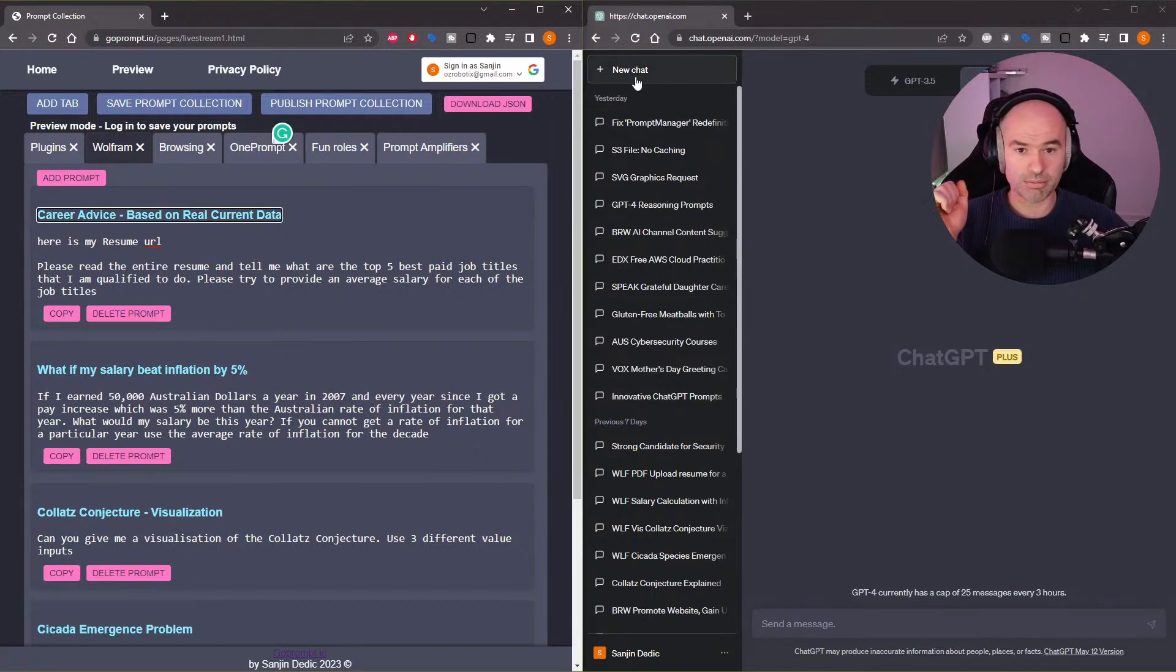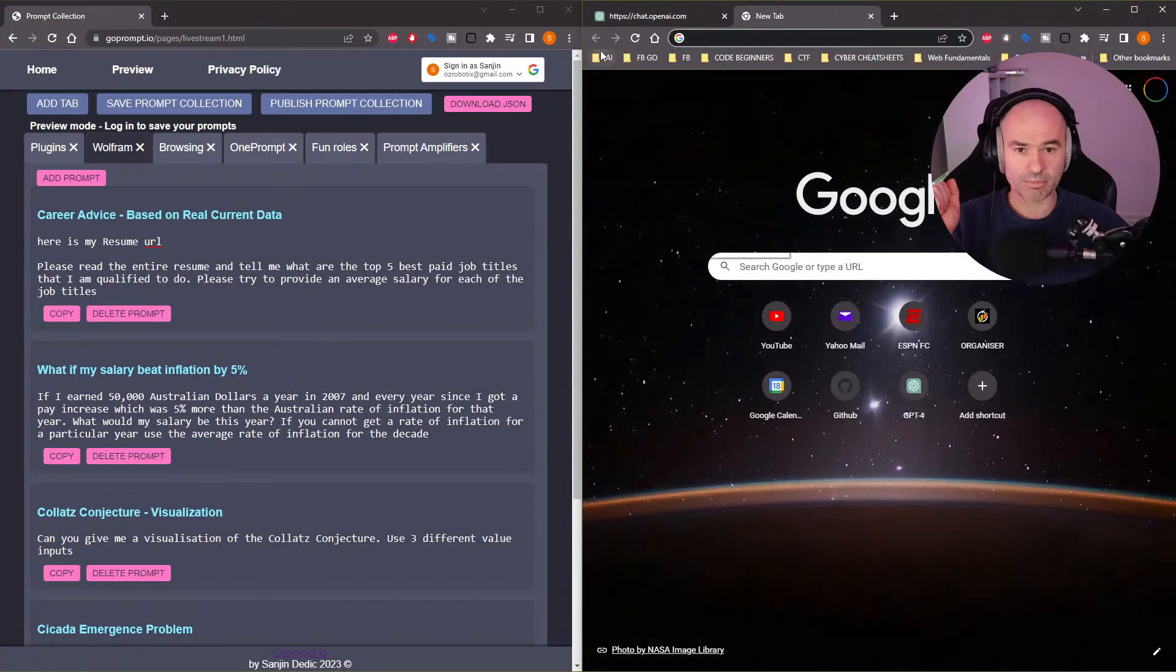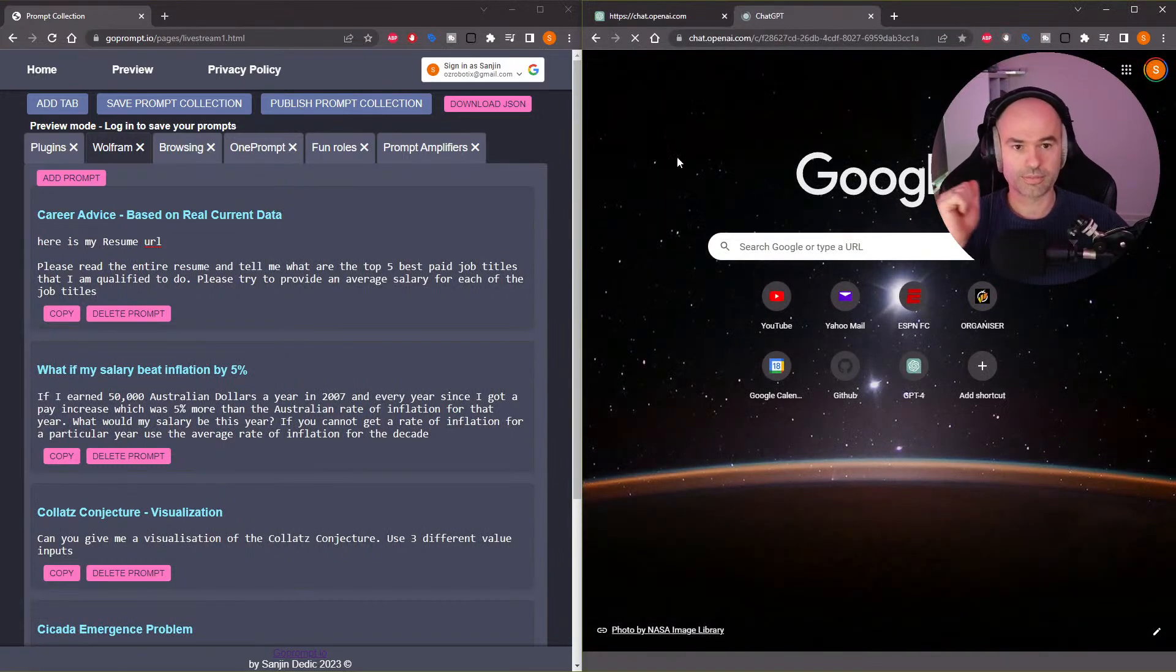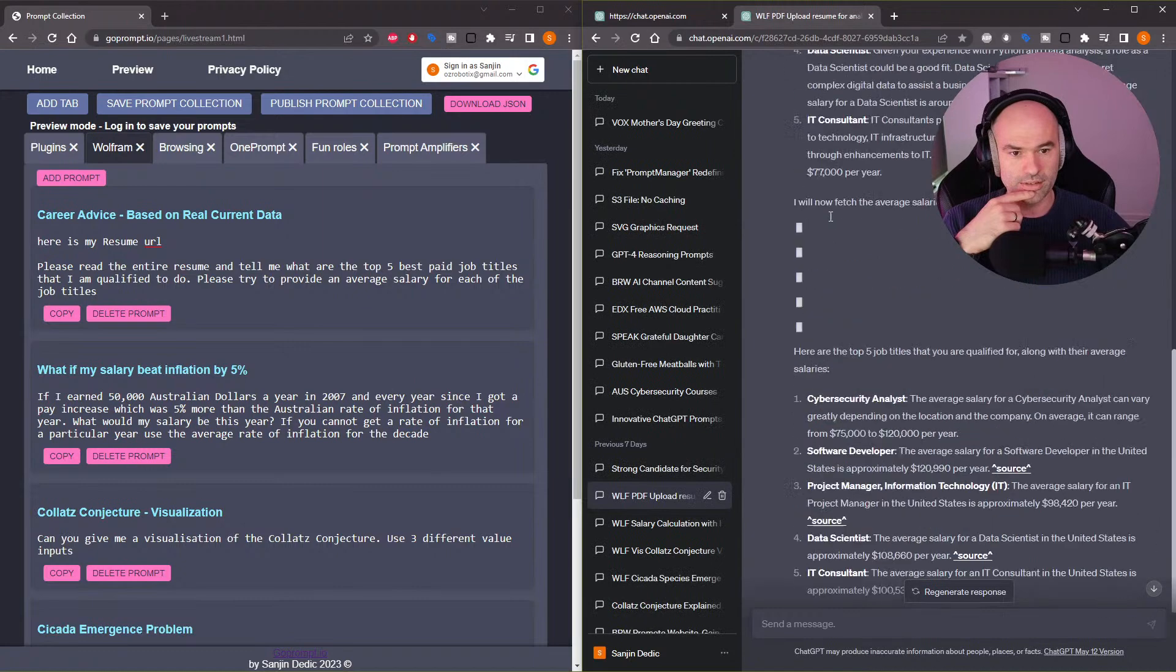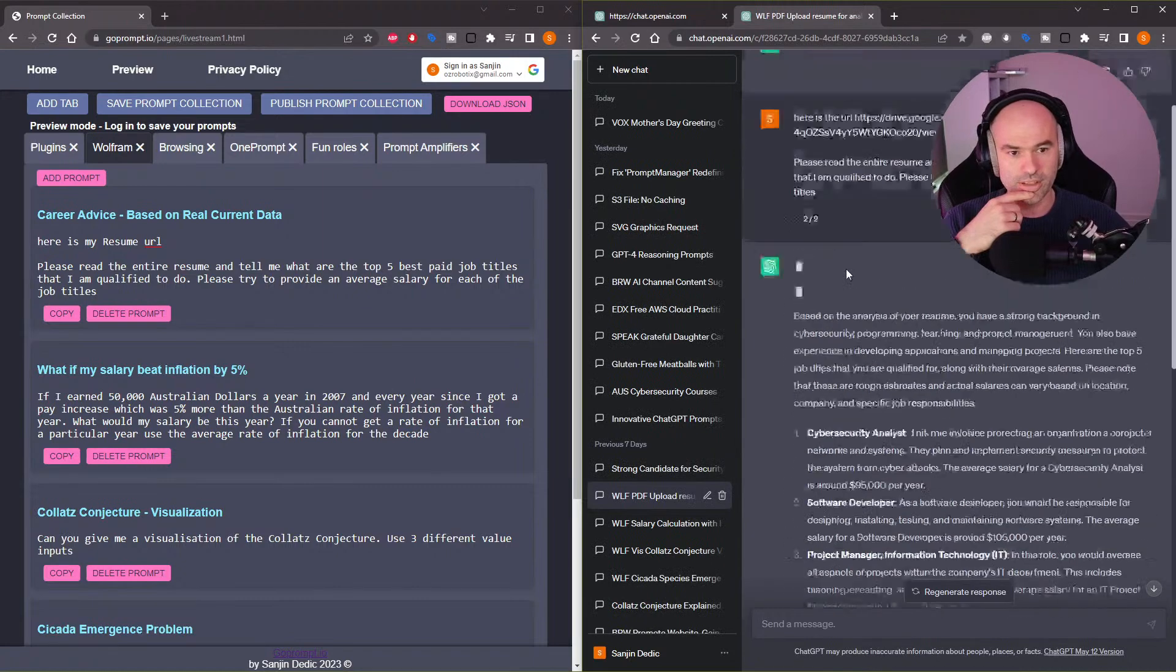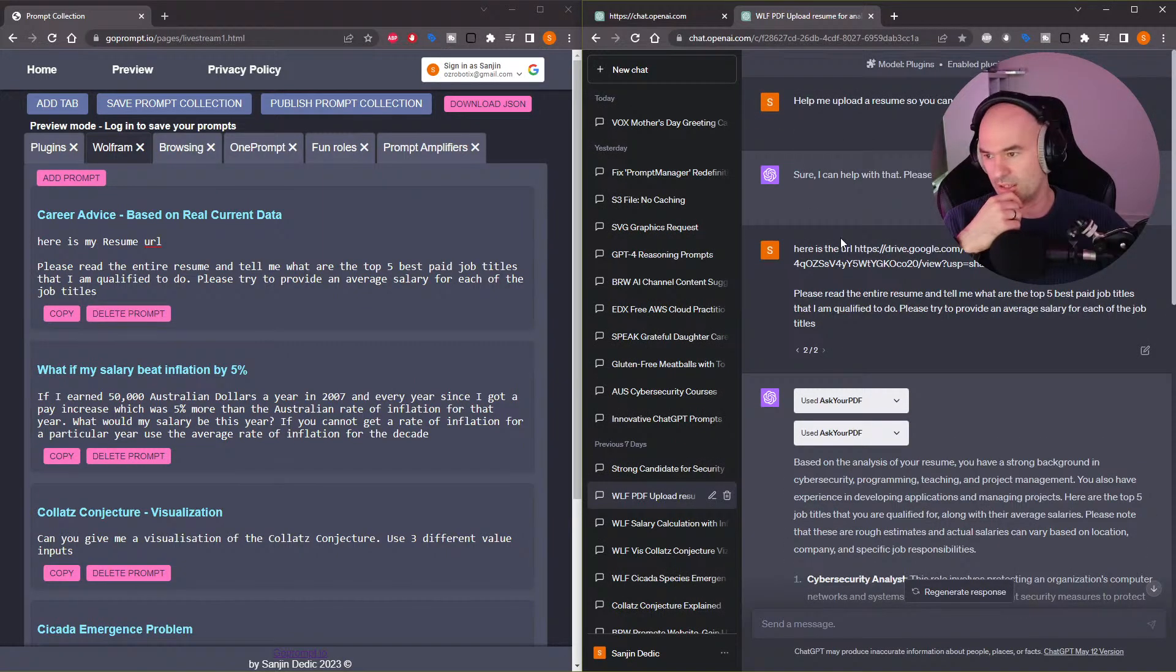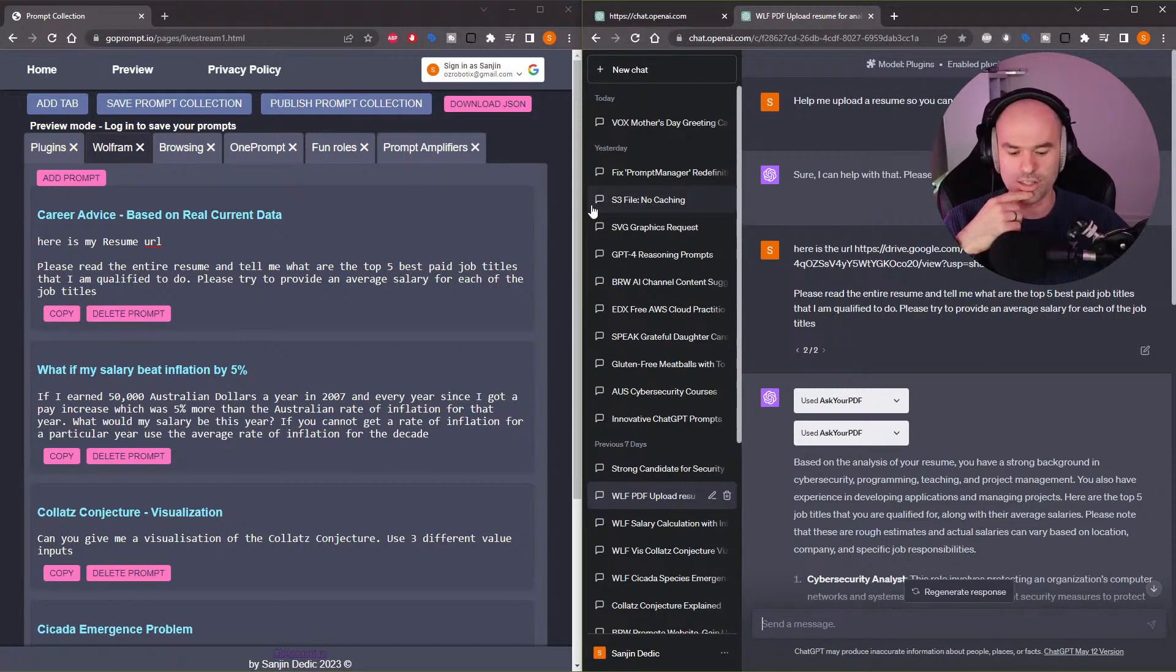Career advice, new chats. Wait, what am I doing? AI, Wolfram. Okay, suppose you have a resume and you need some career advice. The world's changing constantly, particularly in the domain of technology jobs.